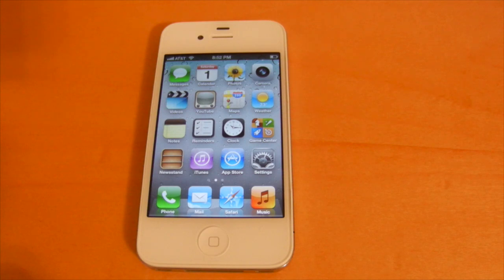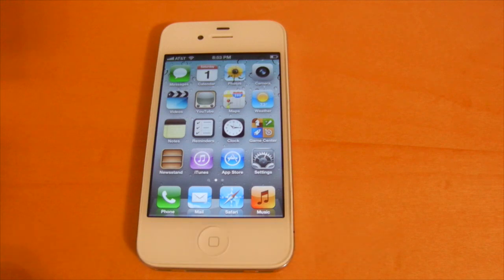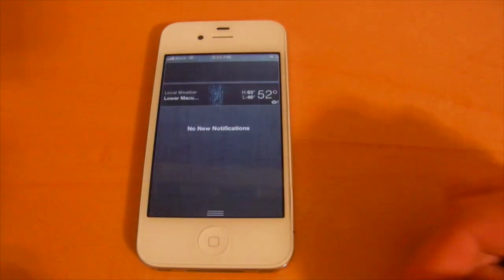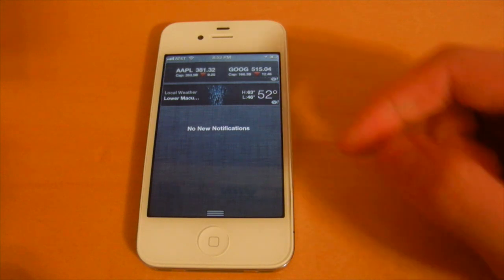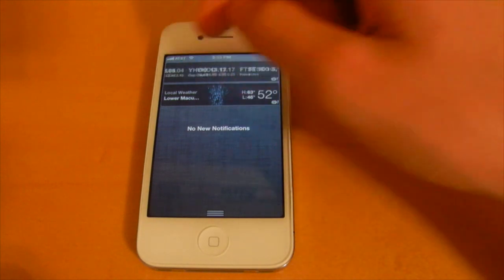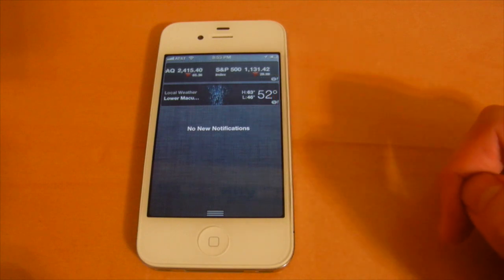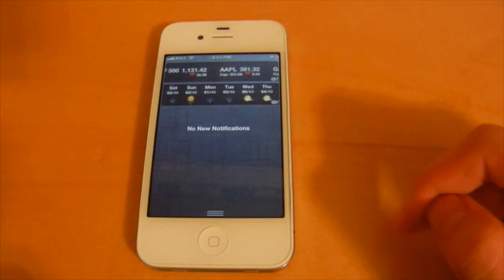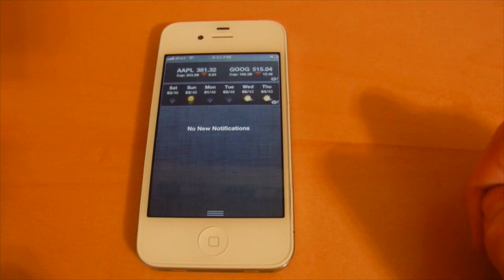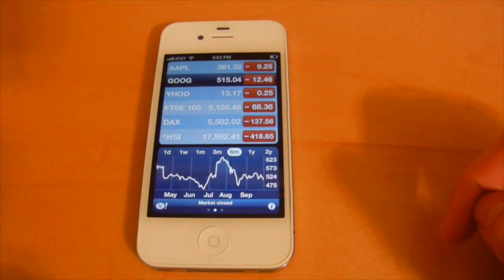The next prominent feature in iOS 5 is Notification Center. It can be accessed by swiping down from the top of your device's screen. The first thing you'll notice are two widgets: a stock widget, which you can swipe through to see different stocks, and a weather widget that gives your current conditions and a six-day forecast. Selecting either widget brings you into the app it came from.